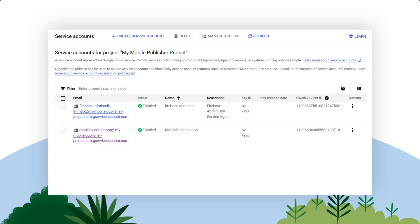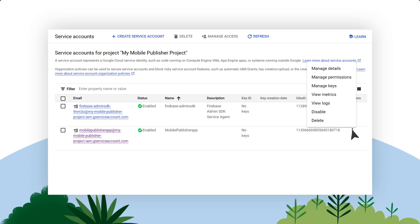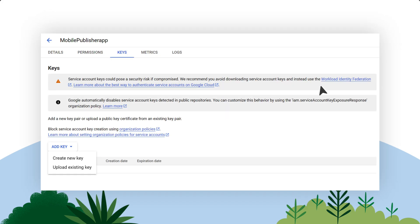Now, let's create a key for your Service Account. You upload this key to setup for Mobile Publisher in a later step. On the newly created Service Account shown on the Service Accounts page, click the three dots under Actions column and select Manage Keys.